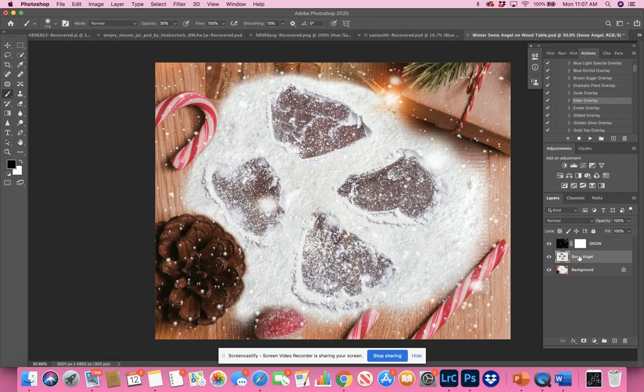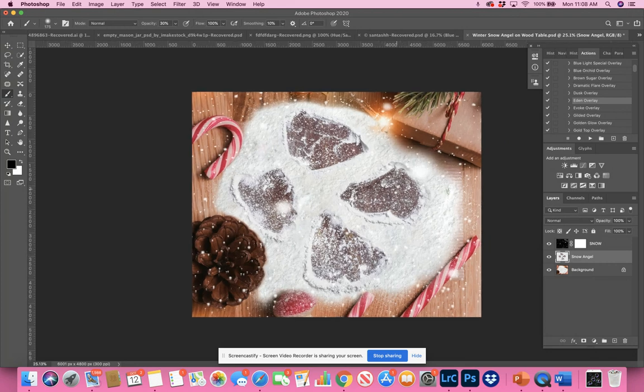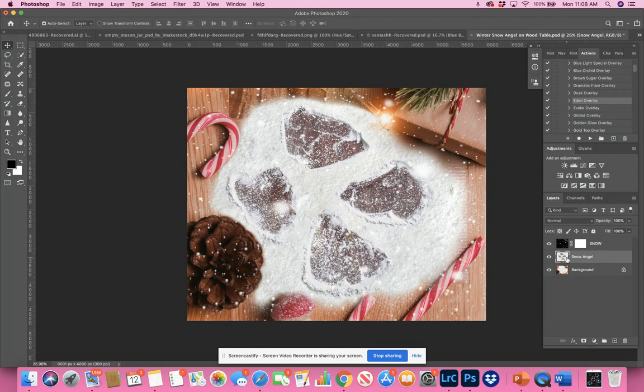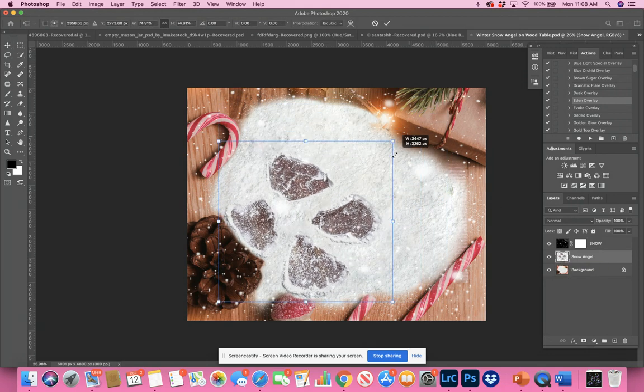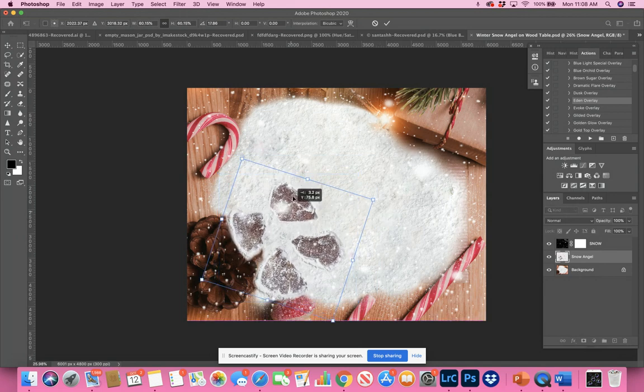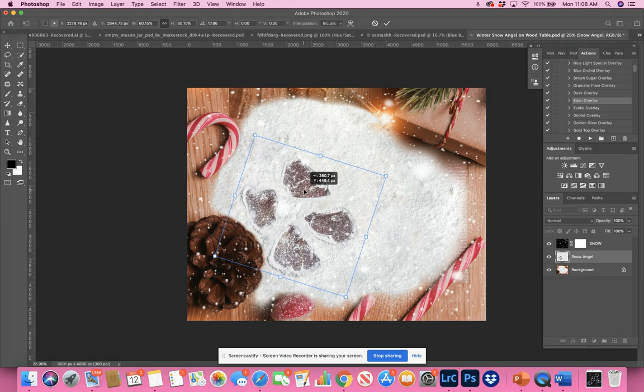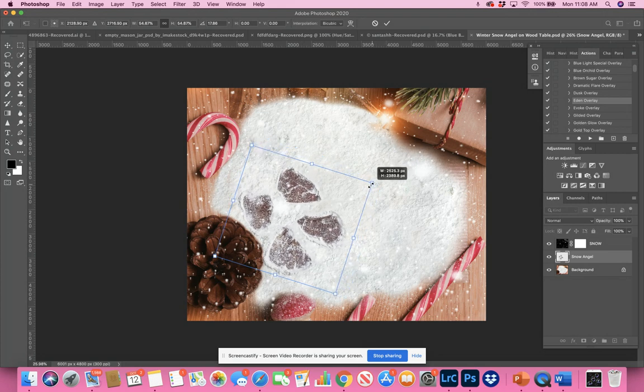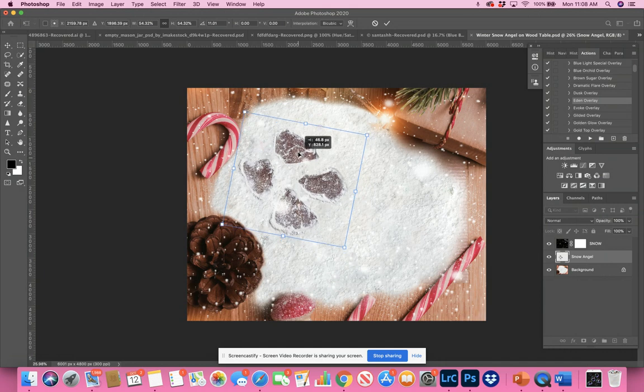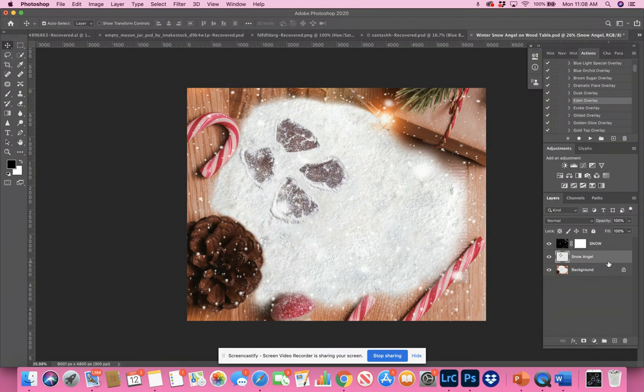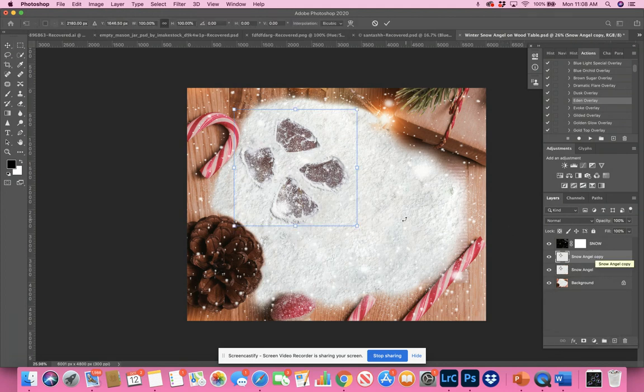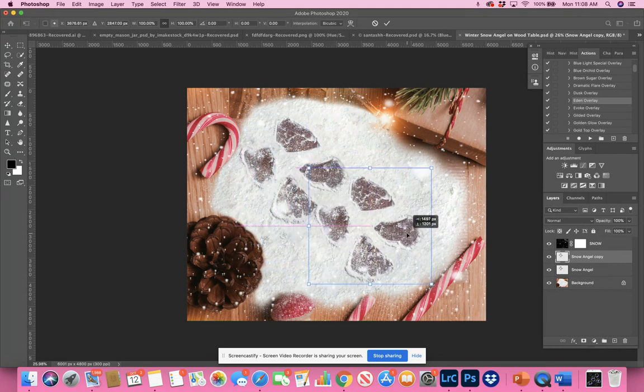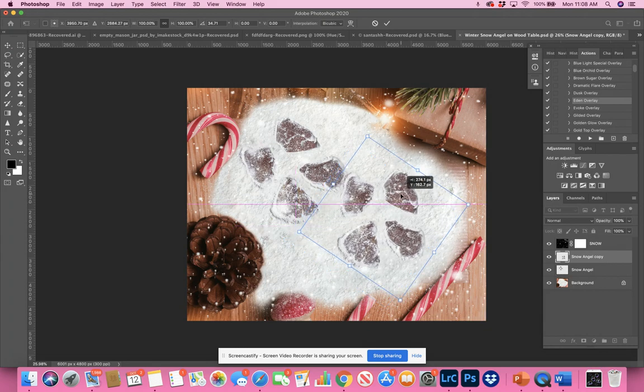So you can take this angel layer, press command T to transform. I'm going to go to the move tool. Command T and you can take it. You can make it smaller. You can move it around. And let's say you have two kids, two kiddos you want to do. You want to put into this into here. You can take it, move it, maybe put one here and then you can grab it and bring it down to the plus sign and duplicate it. Press command T, I'm on a Mac. So I think it's control T on a PC and take the duplication. And now you can have two snow angels.